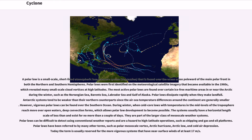A polar low is a small-scale, short-lived atmospheric low-pressure system, or depression, found over ocean areas poleward of the main polar front in both the northern and southern hemispheres. Polar lows were first identified on meteorological satellite imagery that became available in the 1960s, which revealed many small-scale cloud vortices at high latitudes. The most active polar lows are found over certain ice-free maritime areas near the Arctic during winter, such as the Norwegian Sea, Barents Sea, Labrador Sea, and Gulf of Alaska. Polar lows dissipate rapidly when they make landfall. Antarctic systems tend to be weaker since the air-sea temperature differences around the continent are generally smaller. The systems usually have a horizontal length scale of less than 1,000 km and exist for no more than a couple of days.